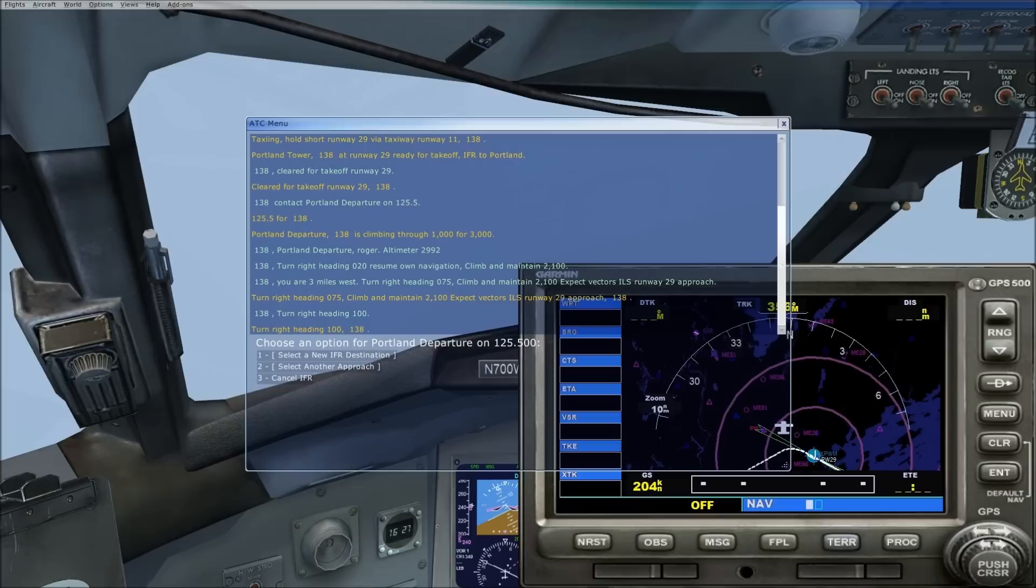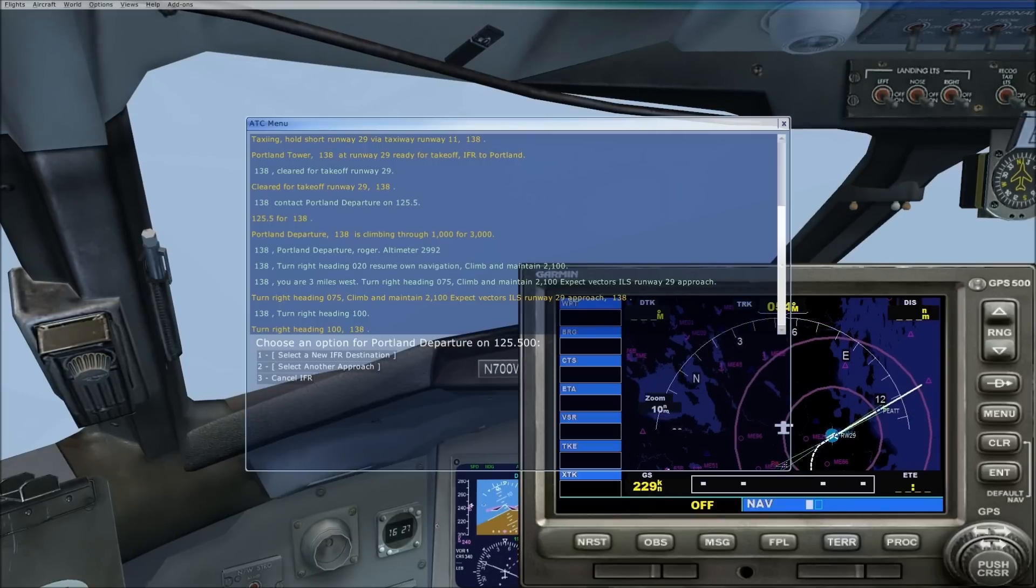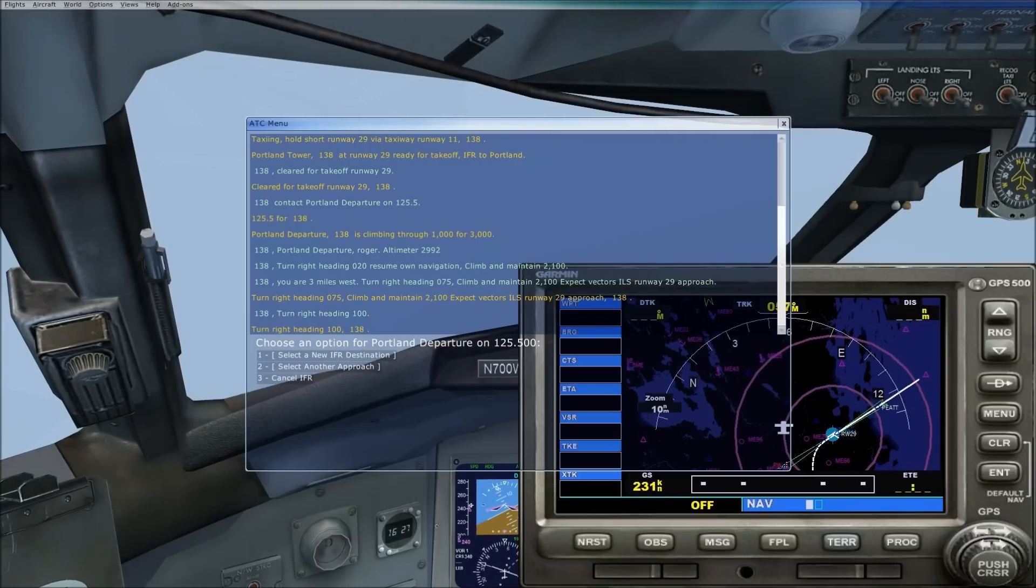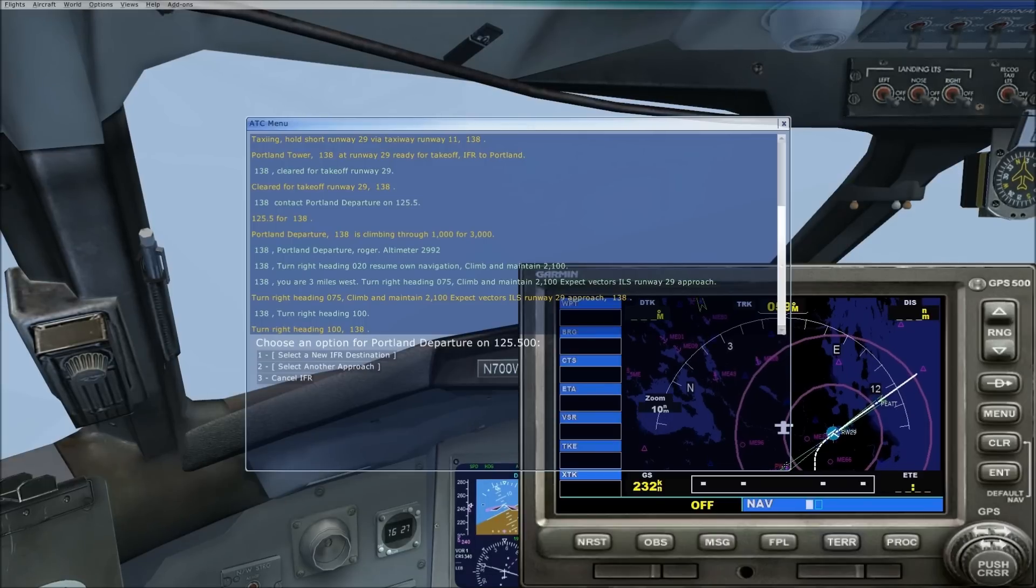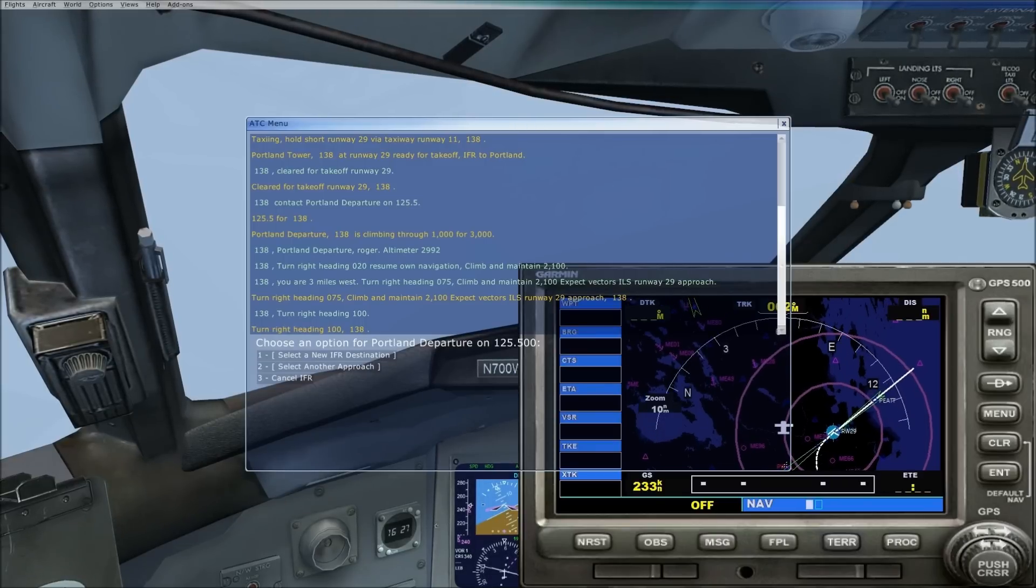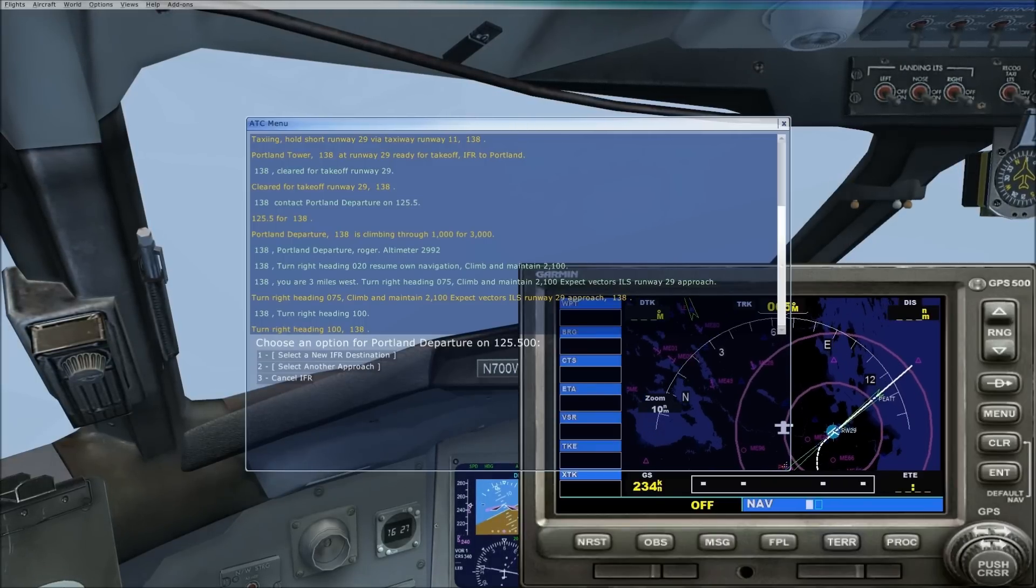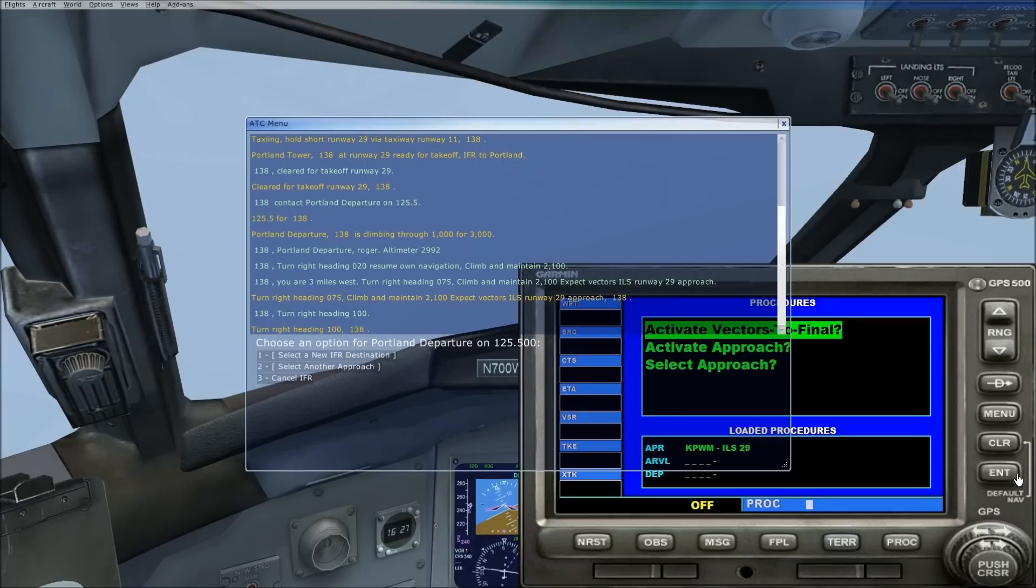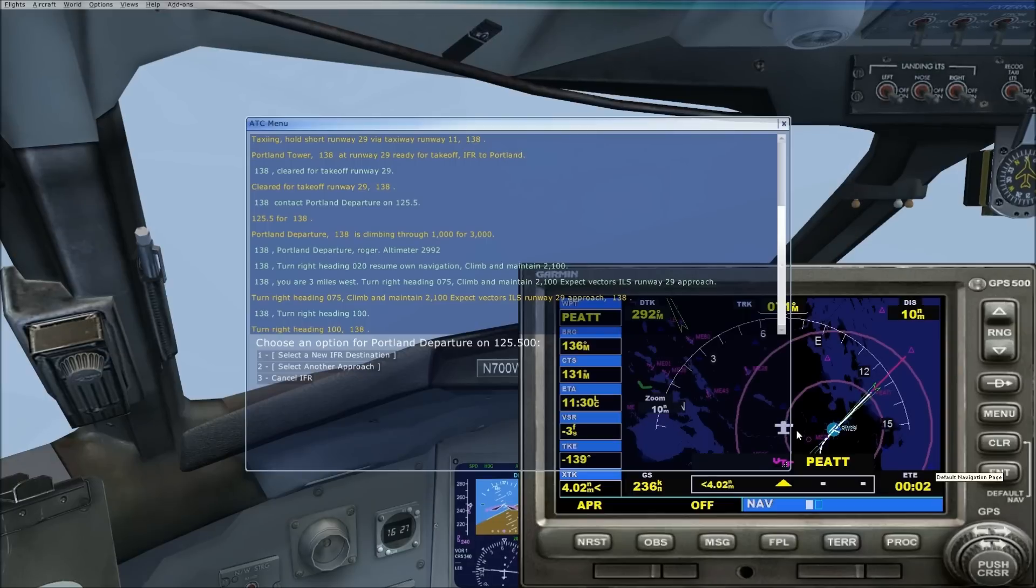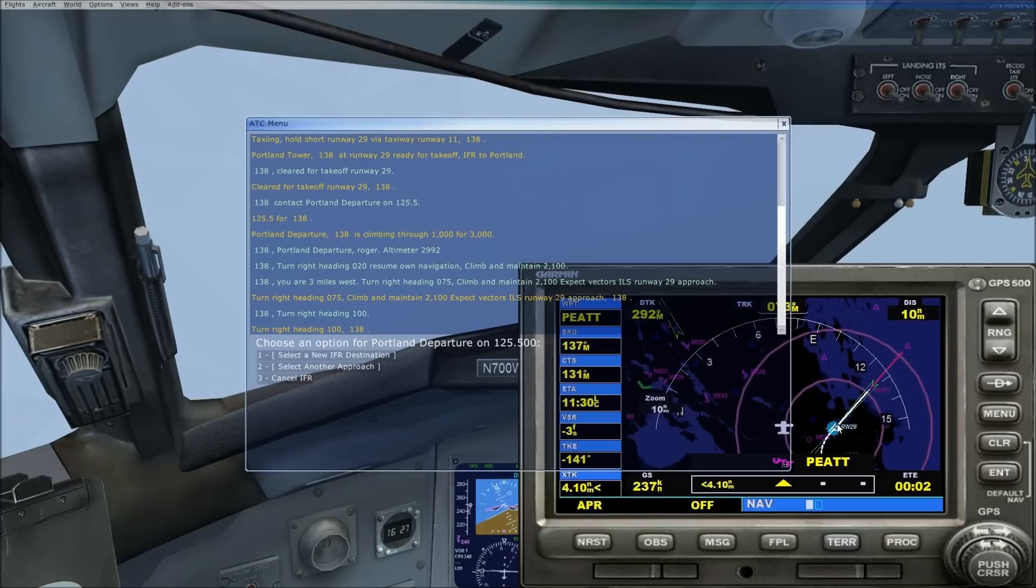So right now, I'll show you the map. We're turning onto a downwind. I took off from Portland, I want to make this flight short. Right now I'm using Microsoft ATC and we're turning a right downwind to runway 29 here.